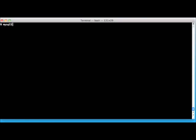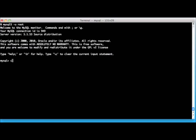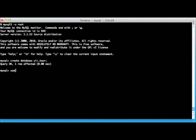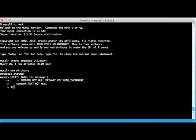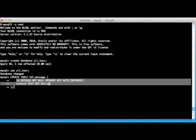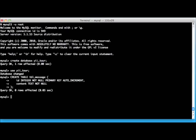We're going to use the basic MySQL command line client to create our new table and database. We'll log in, create a new database and call it yii_tour, and then create a very simple table to hold our message — just two fields: an ID field that's an auto-increment field to provide our primary key, and a content column that's going to hold the text message. We'll create that and exit out of MySQL.